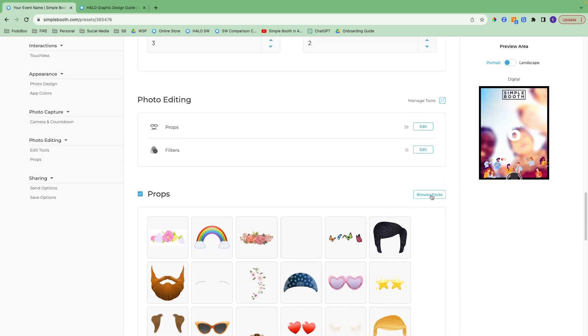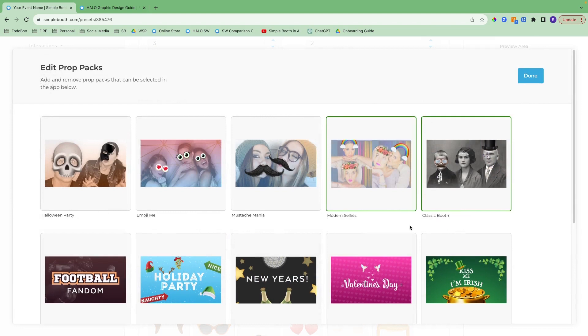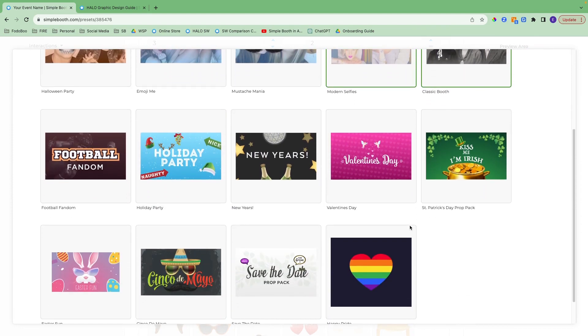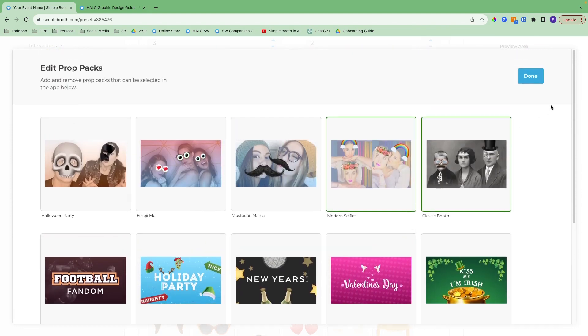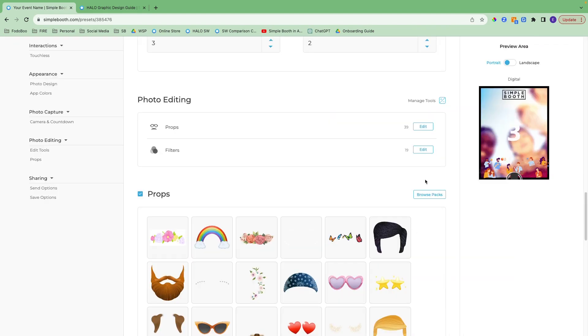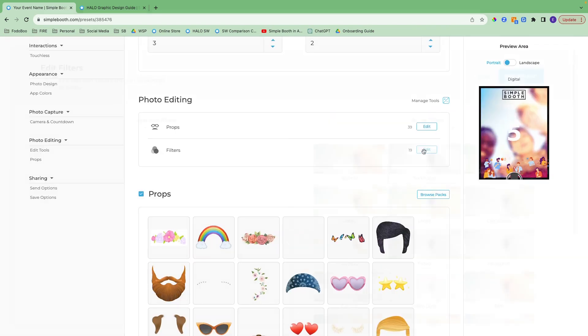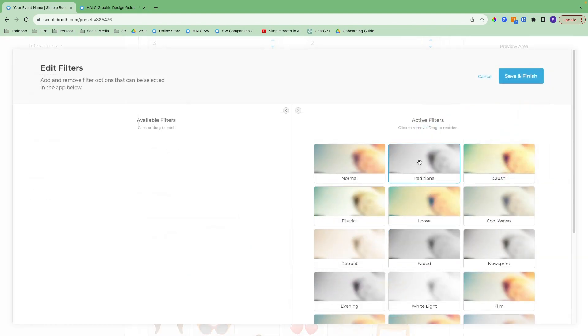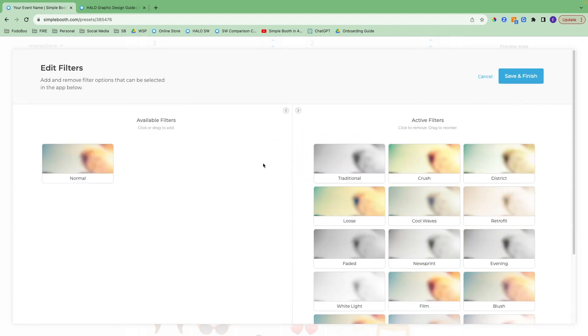Here you can browse all the props packs that we have. With filters, you can choose the ones available by coming in here, and you can turn them off by moving them over to this side.